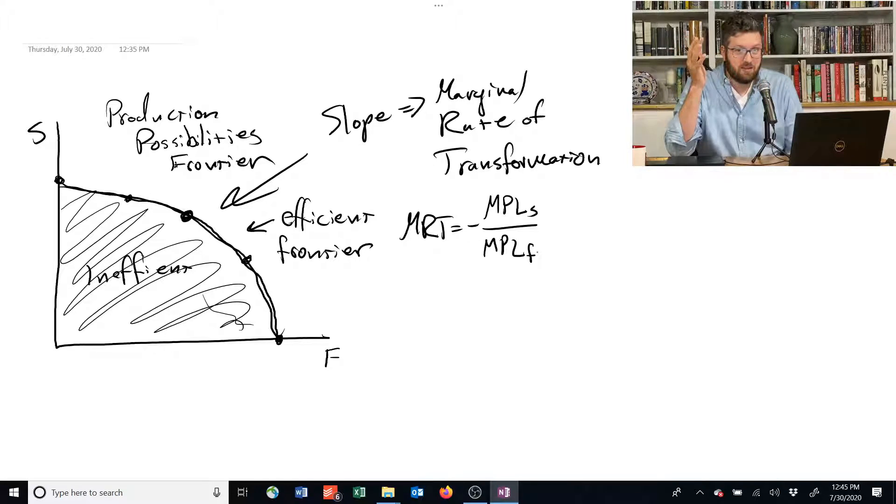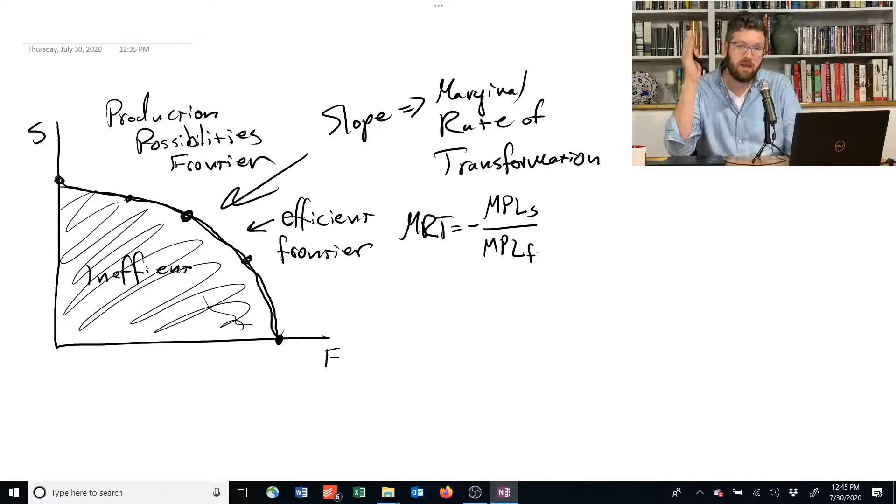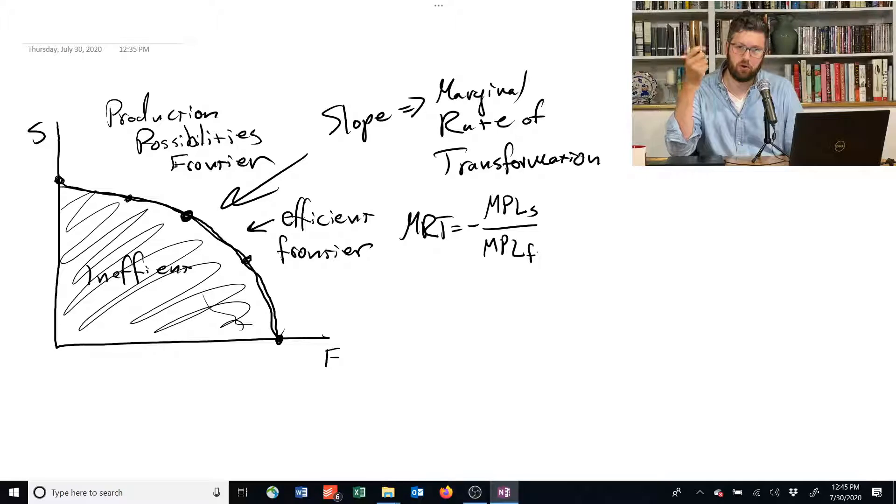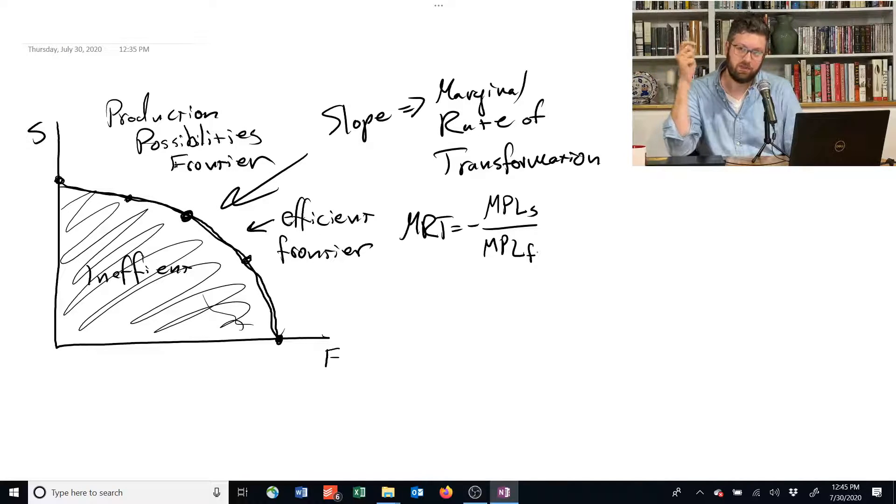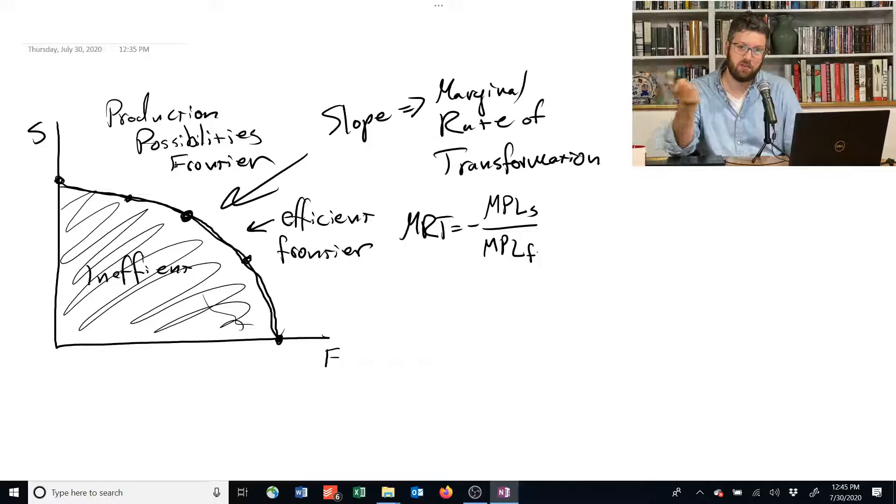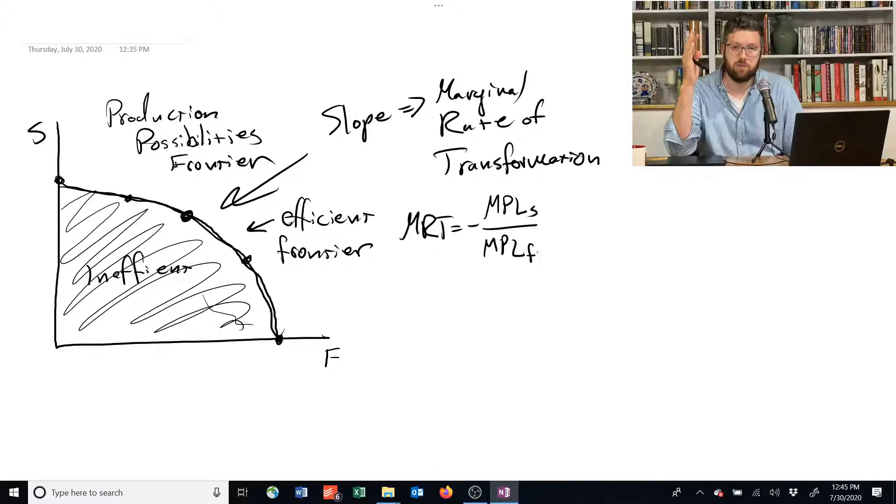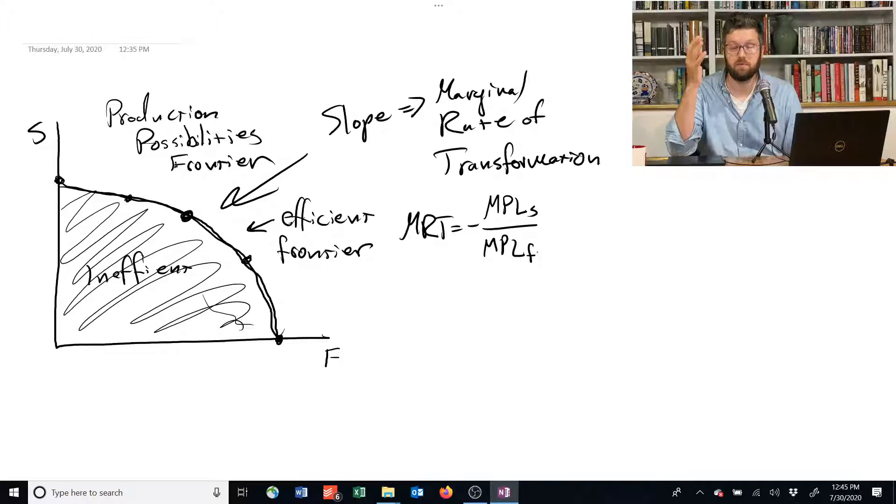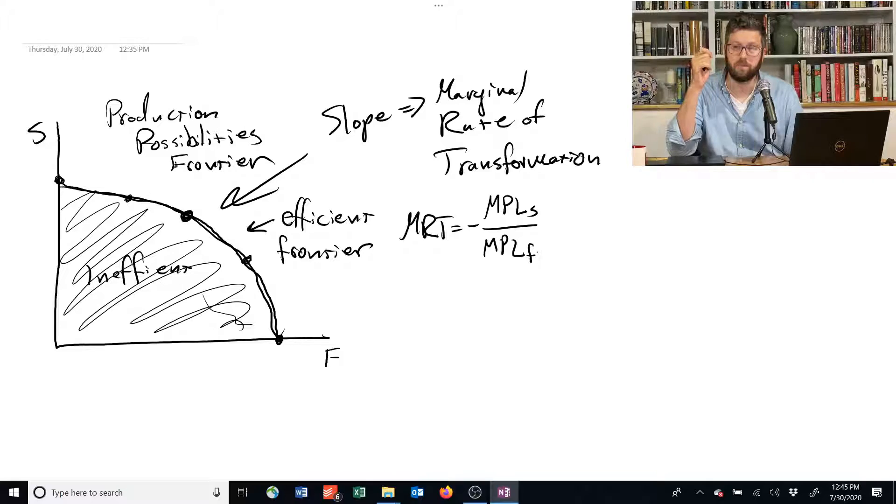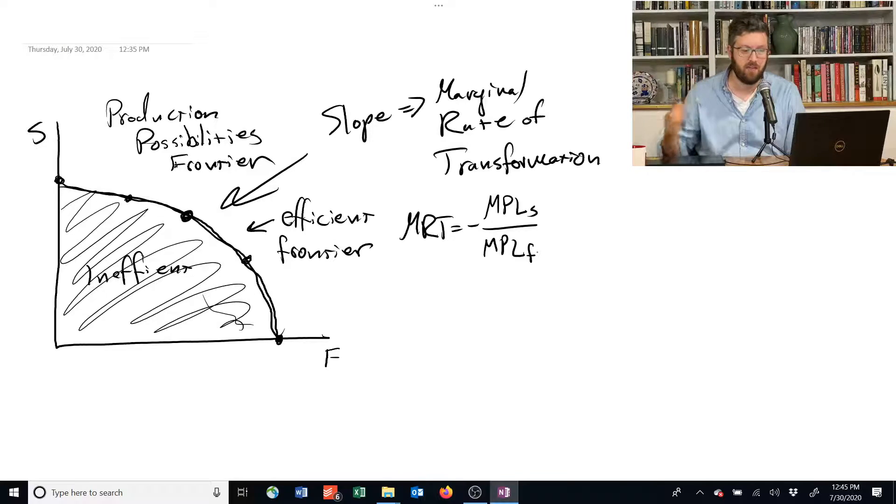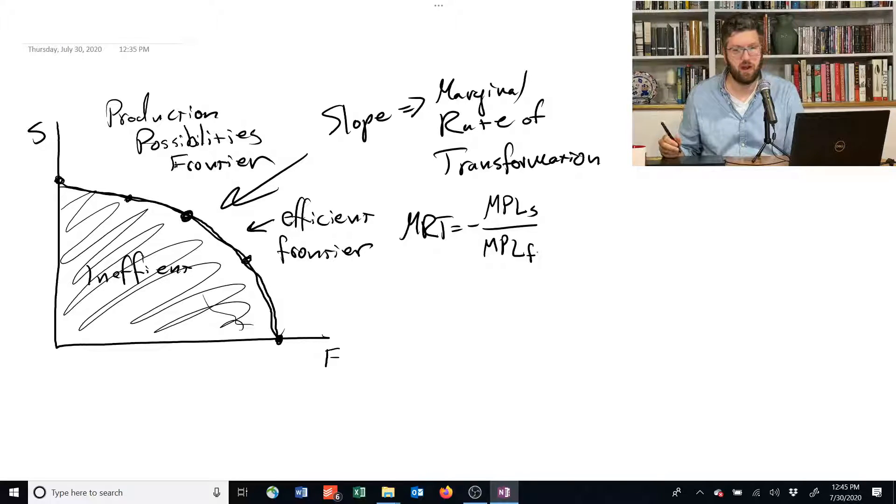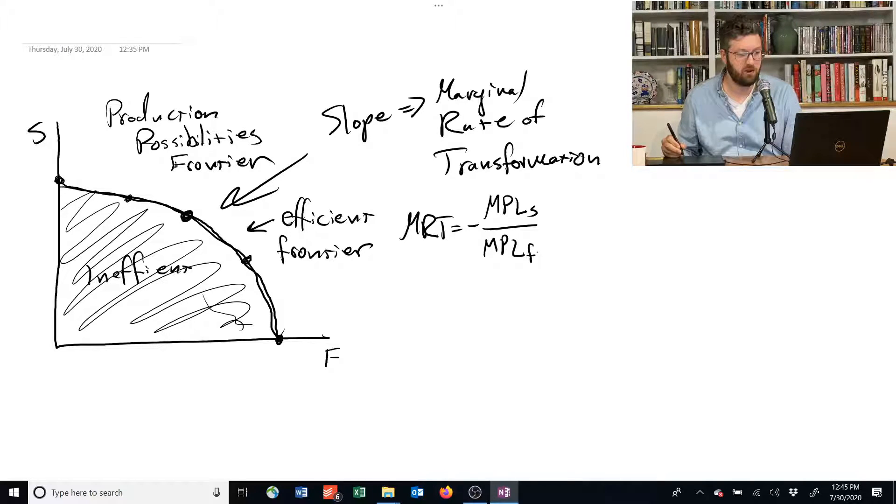Why is that the case? Imagine you take one worker and you shift them from food production to shelter production. If you do that, the amount of food you give up is the marginal product of that worker, how much food they produce. That tells you how much you shift along the x-axis.